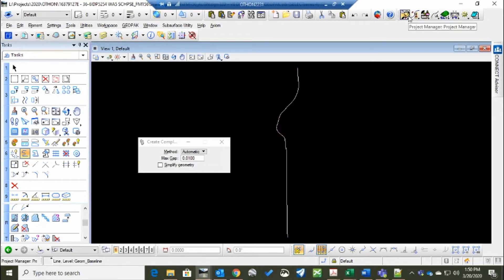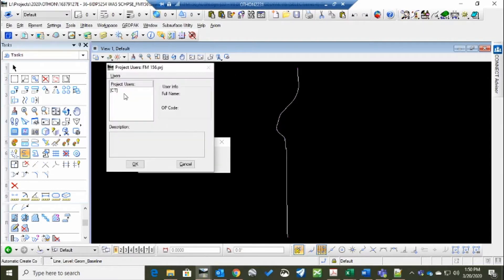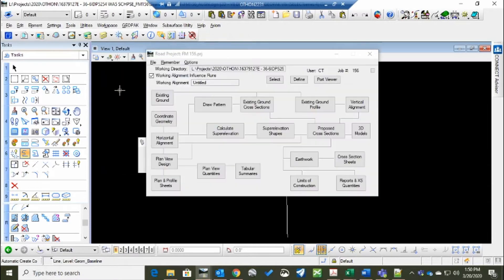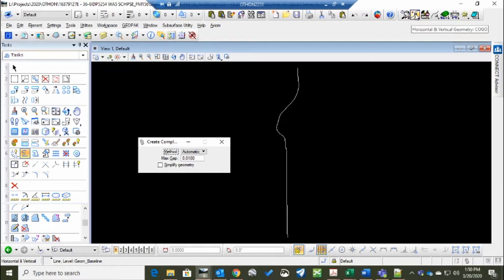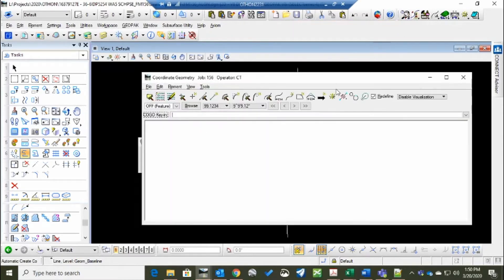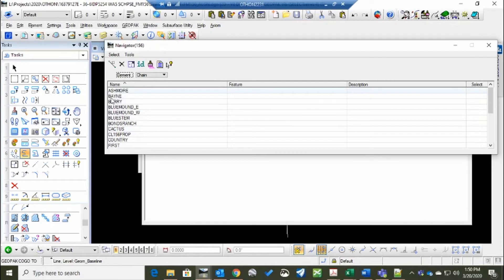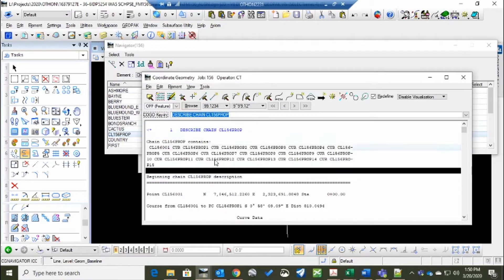This is a replacement alignment. So we need to clear out the alignment information that's already there. That way we're not adding any elements that may be of the same name and confusing the chain when it tries to compile itself. So we'll go to COGO, go to the navigator, and we will click on the chain or alignment that we're wanting and take a look at the elements in it.